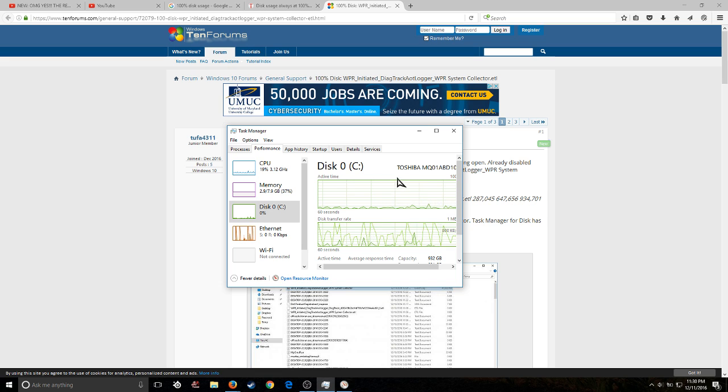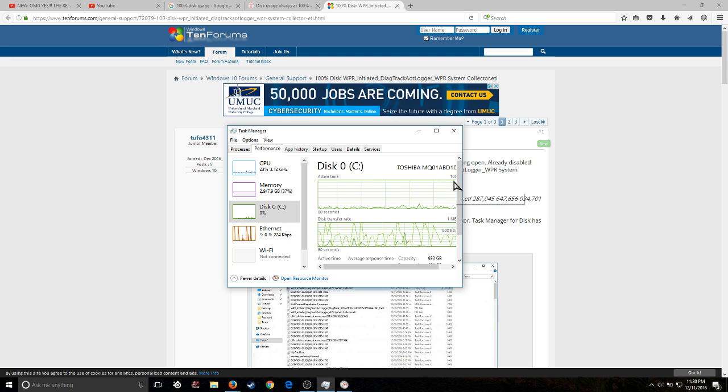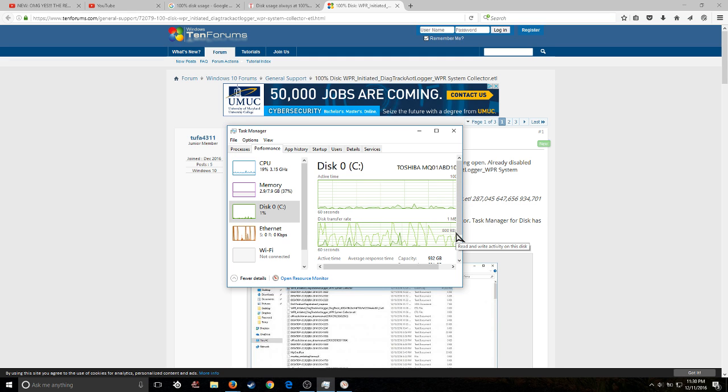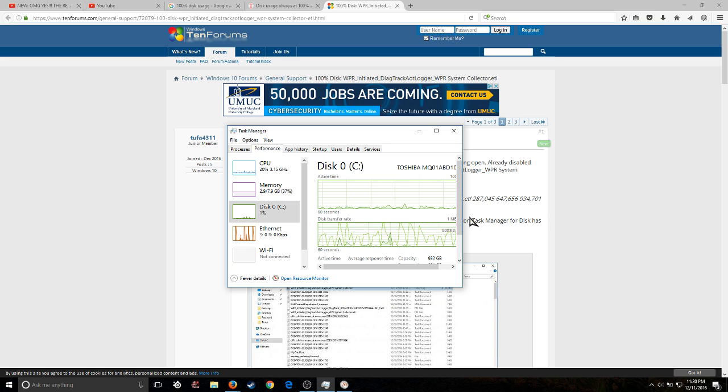it should slowly start to drop down. It might spike up a little bit and then drop back down. But it should begin to slowly level down and drop back down.